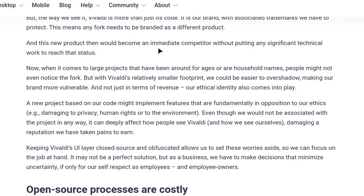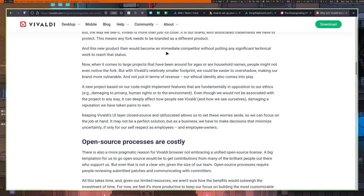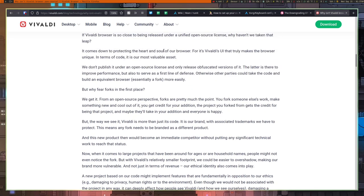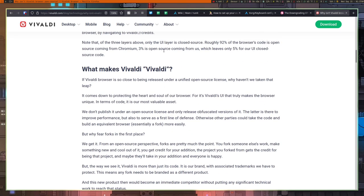But the way we see it, Vivaldi is more than just its code. It is our brand with associated trademarks we have to protect. This means any fork needs to be branded as a different product. And this new product then would become an immediate competitor without putting any significant technical work to reach that status. Now, when it comes to large projects that have been around for ages and are household names, people might not even notice the fork. But with Vivaldi's relatively smaller footprint, we could be easier to overshadow, making our brand more vulnerable. And not just in terms of revenue. Our ethical identity also comes into play. Now, I'm going to just stop there. The rest of it talks about morals and ethics and stuff like that. That's whatever. Let's just talk about the elephant in the room here.